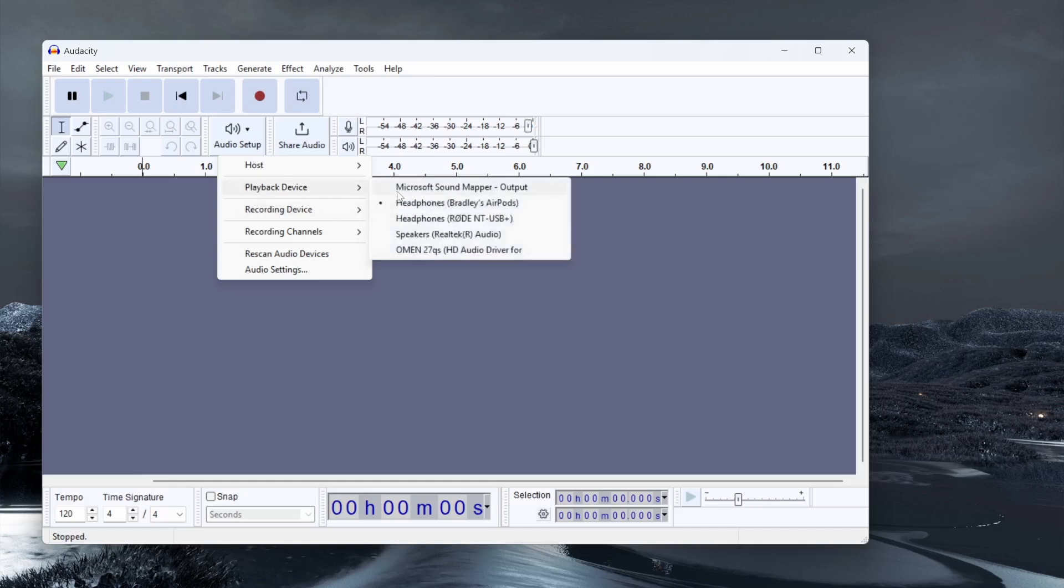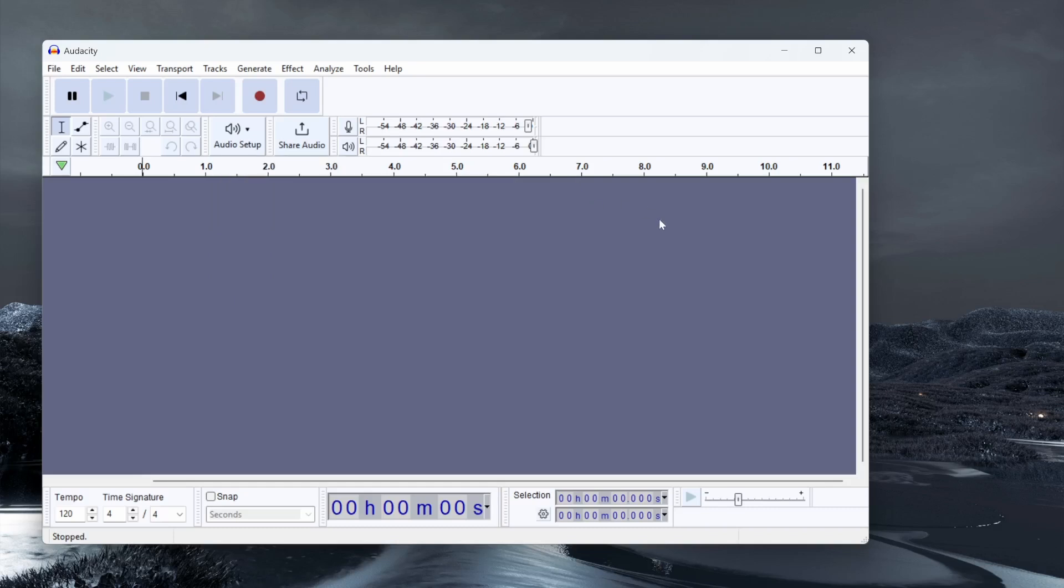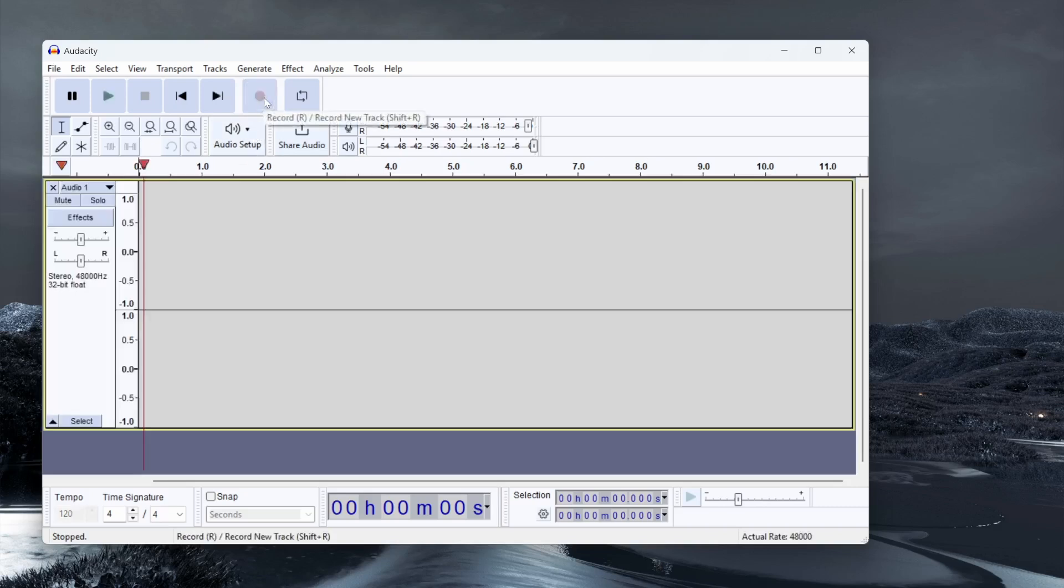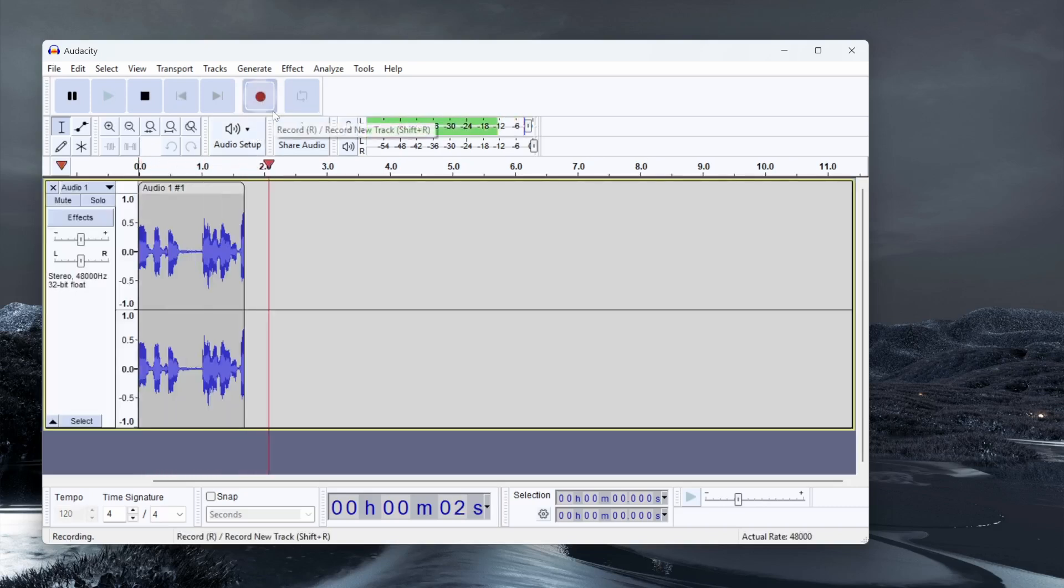Then go to playback device and change that to your headset. I'm using my AirPods on my computer, so the playback is set to that. With that all sorted, you can click on the big red record button and it will then start recording audio.